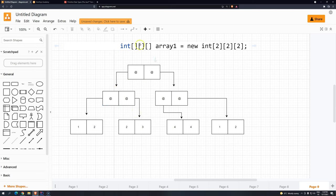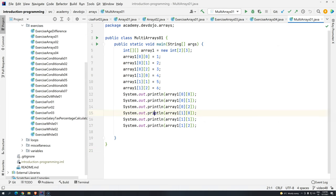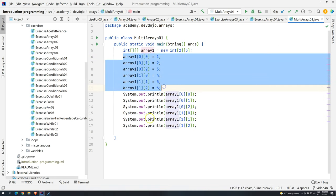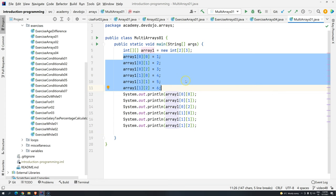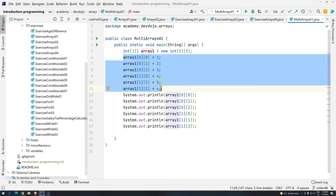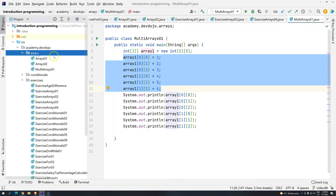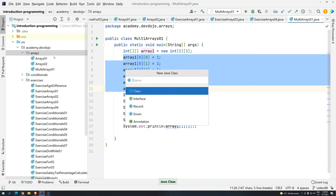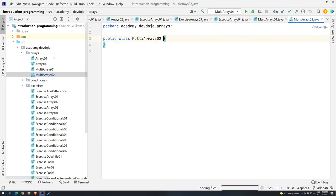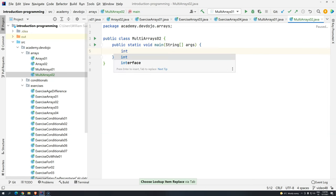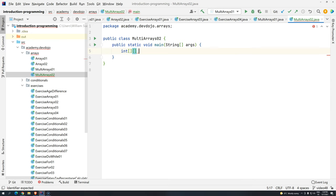Now that we understand how it works and saw a little bit about initialization, let's make this a little bit more algorithmic, because we just want to have this automatically done for us as much as possible. So: Alt+Insert, Driver class, and then MultiArrays. Let's create an array of integers with two dimensions, and I'm going to call this multiArray.